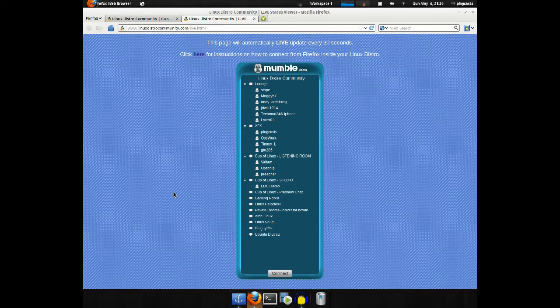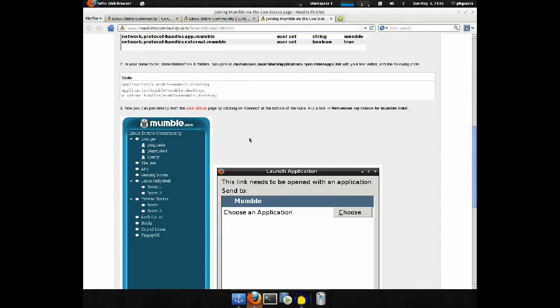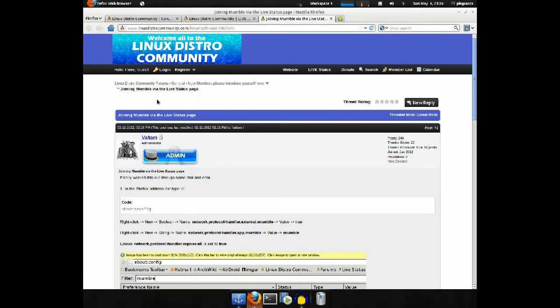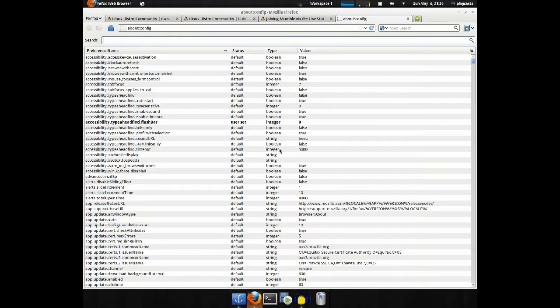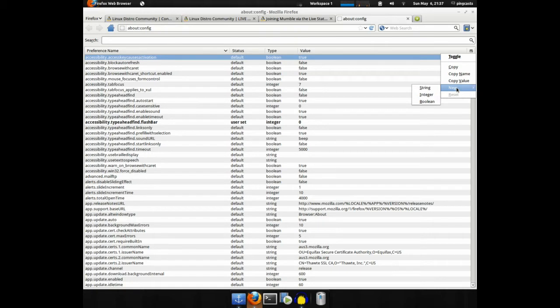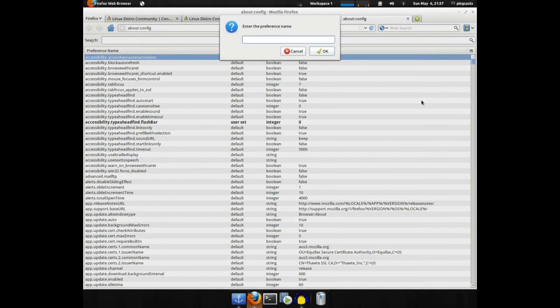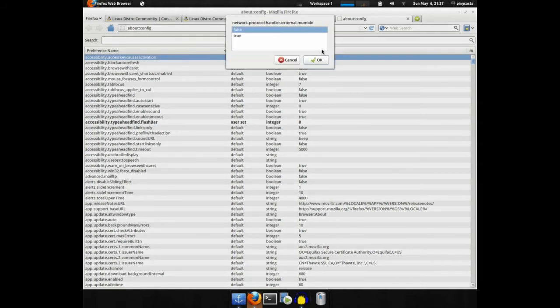In Firefox, what you'll want to do, well you can click here, and this is the page I'll give you instructions on how to do this. What you'll want to do in Firefox is type in about colon config into the URL bar. Then you'll want to right-click here, go to New, and we'll want Boolean. Then the name will be network.protocol-handler.external.mumble. The value will be set to true.